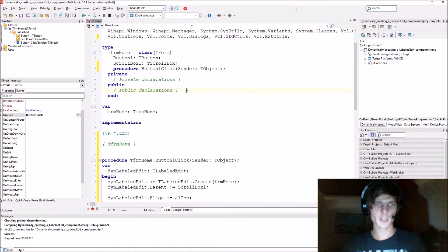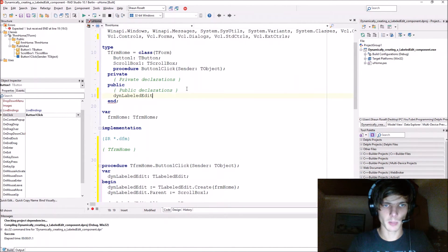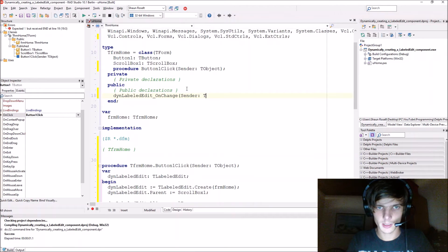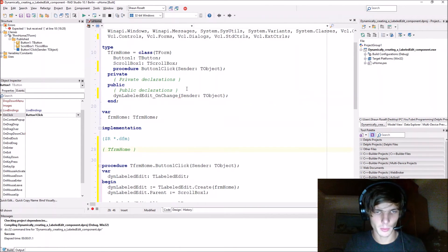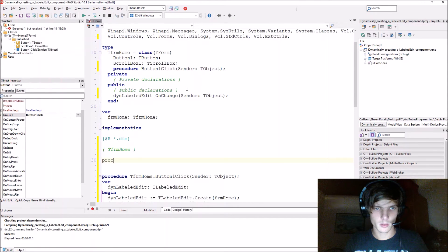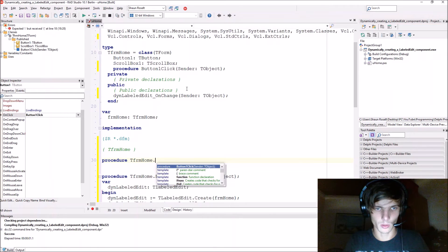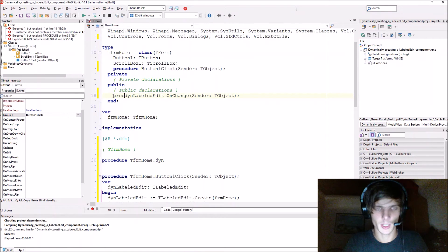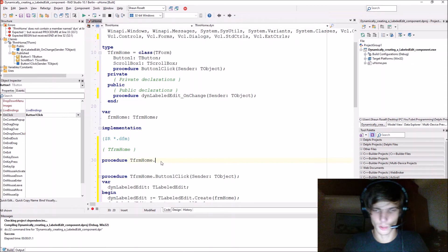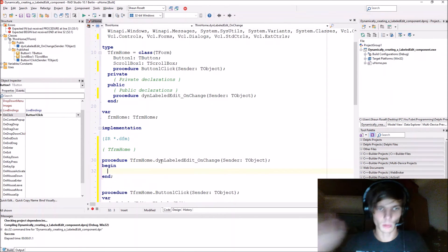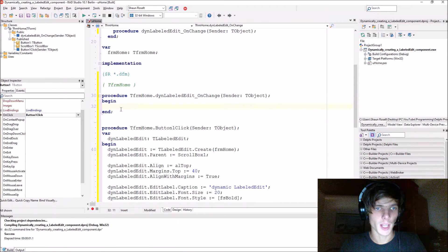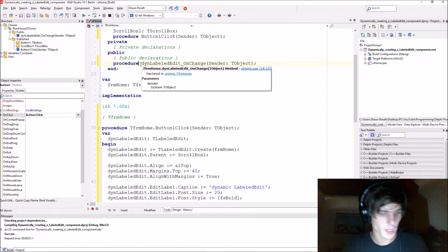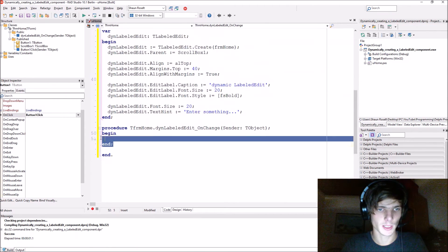Now let's give it some events — let's give it an OnChange event. Let's go to public declarations and say 'dinLabelledEdit_OnChange' giving it a Sender of TObject. Now go to implementation and type the procedure. You can also just stand here with the cursor and press Ctrl+Shift+C and it will automatically create this for you.